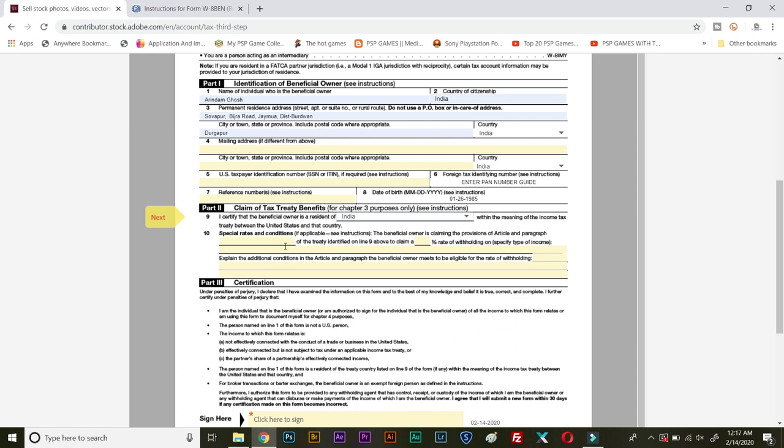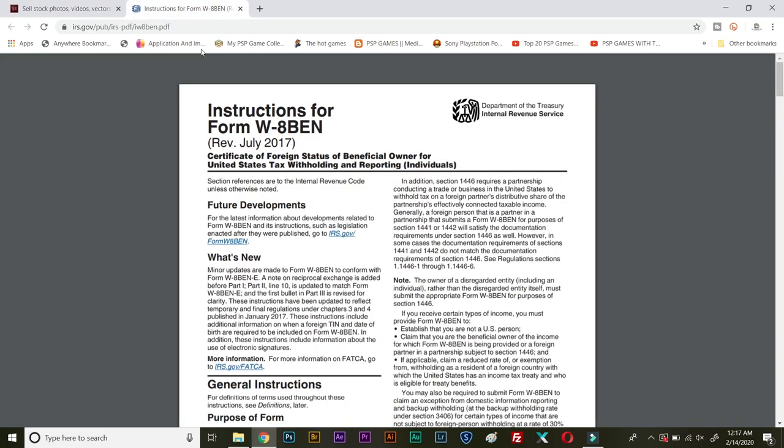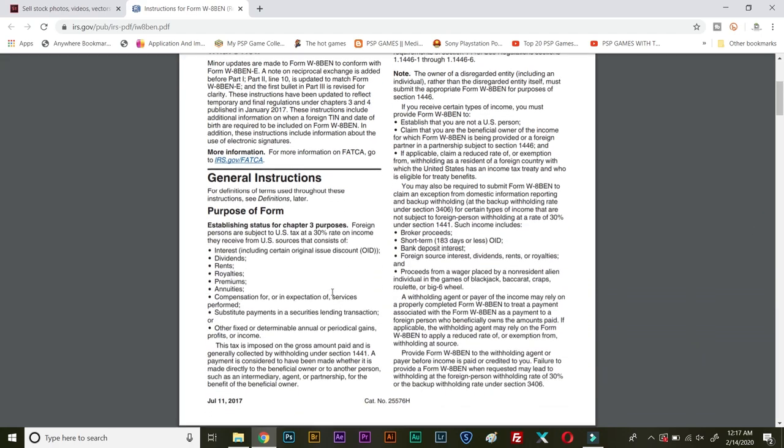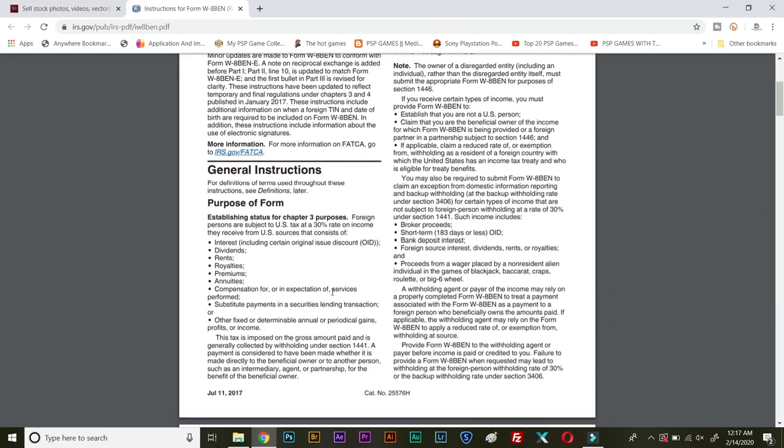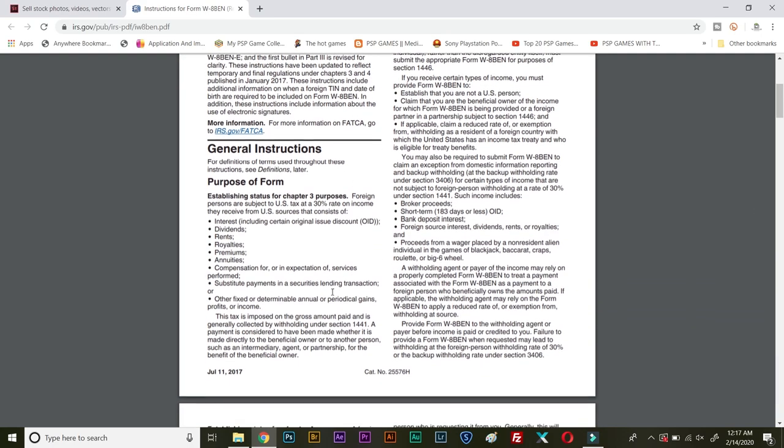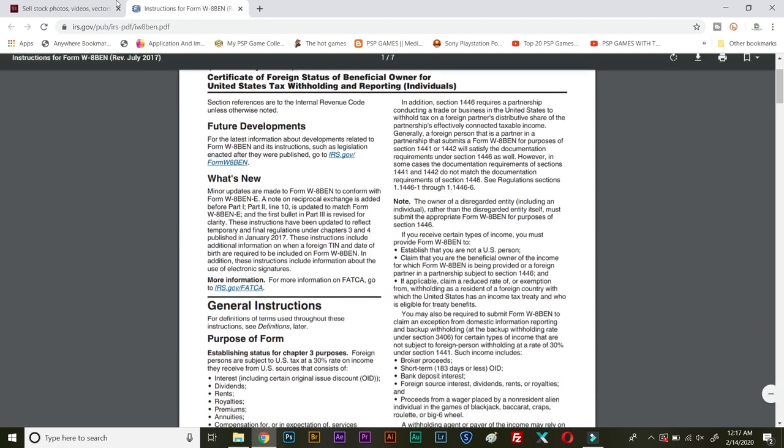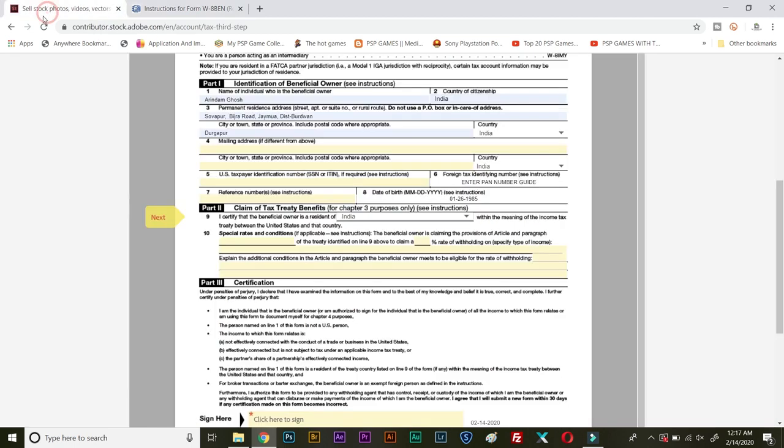Now next, point number 10 is very important. If you have got a special treaty or special terms and condition then you need to enter. For that I told you to open the instruction. You need to do a bit of reading over here and this will vary from your country to country. But one thing I can tell you is that India does not have any special rate or special treaty. So being an Indian contributor you can simply skip this point 10 and directly go on to signing the next part.